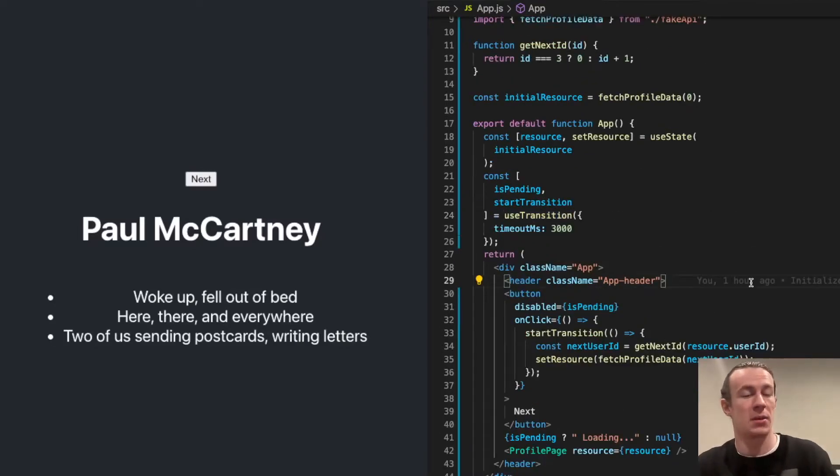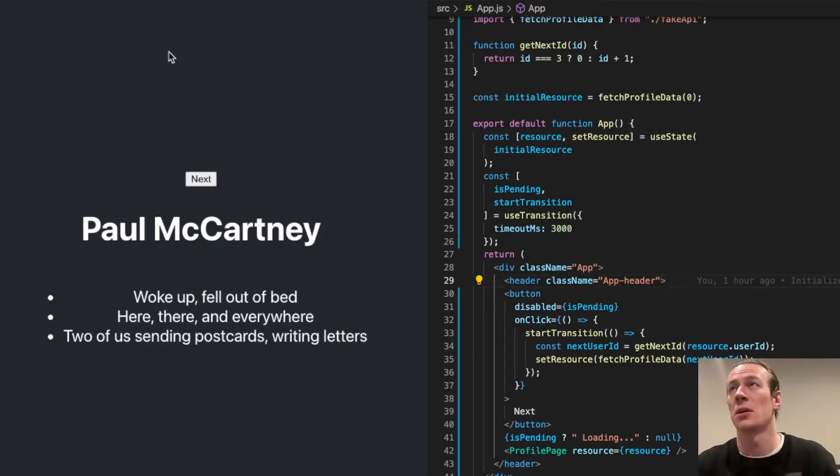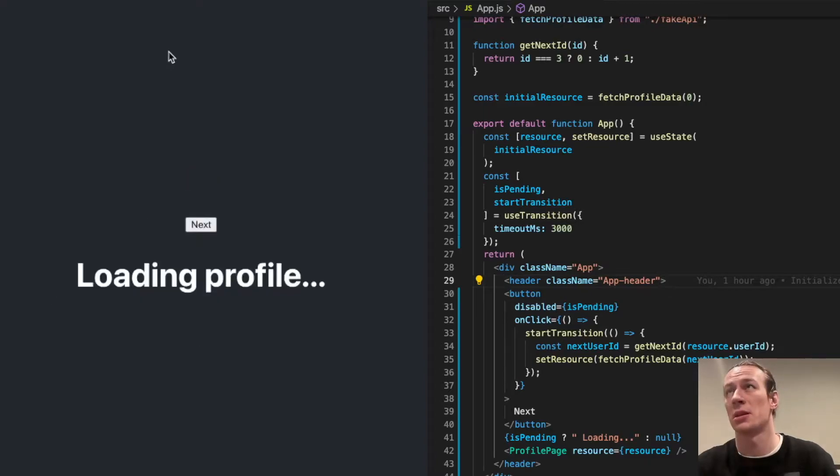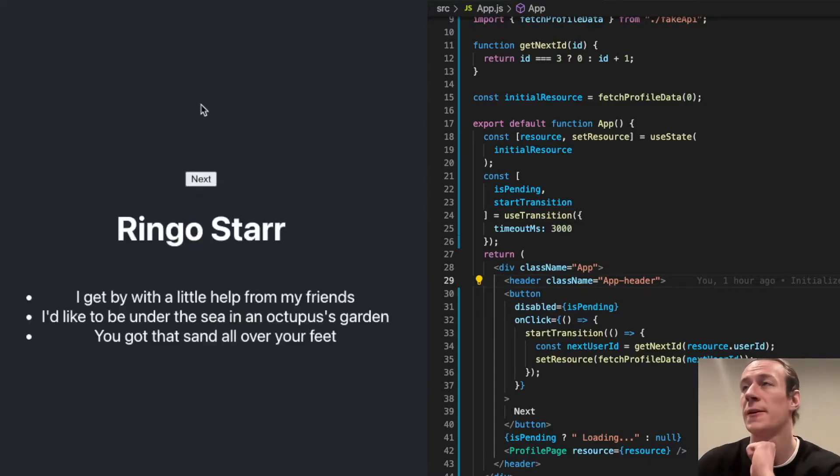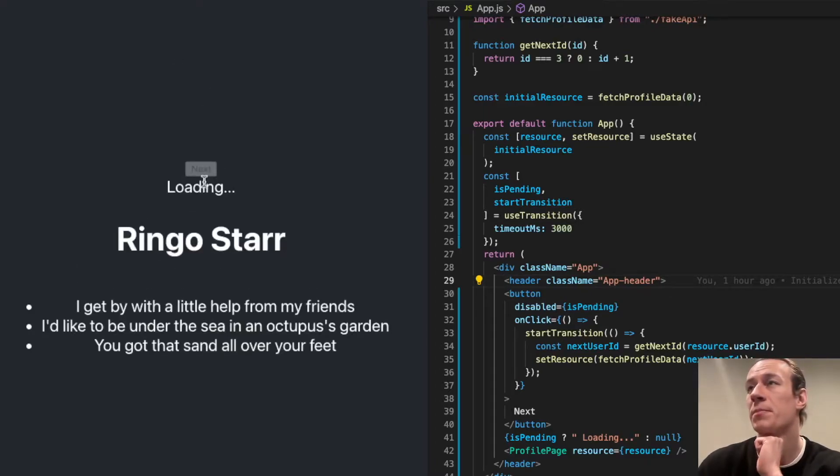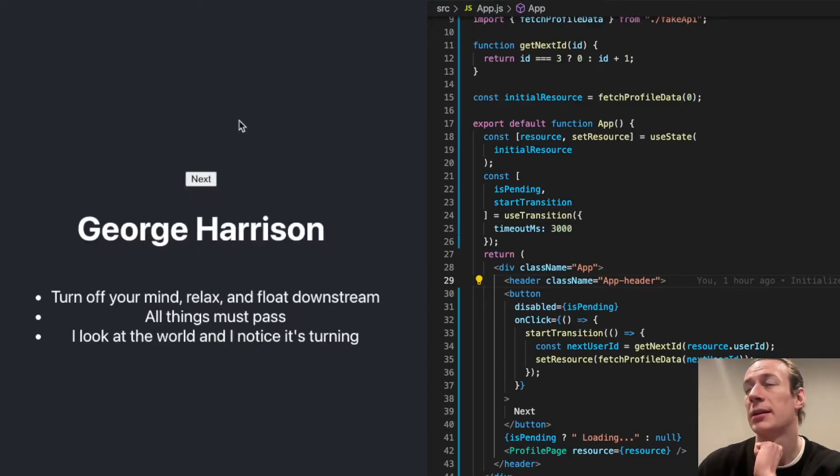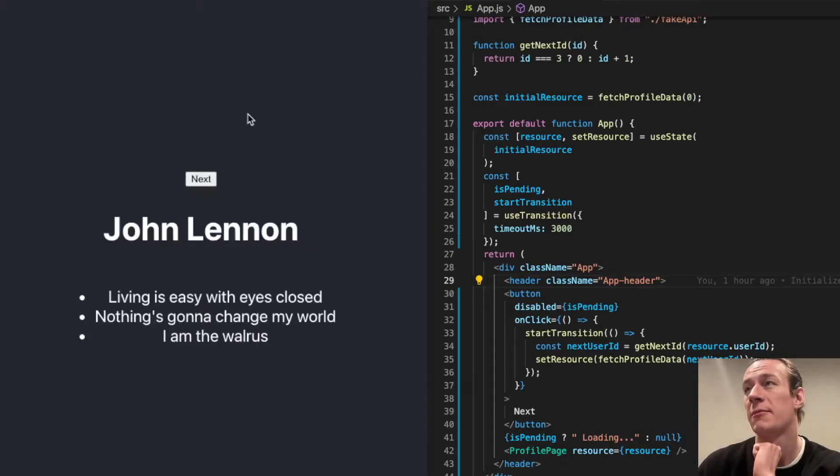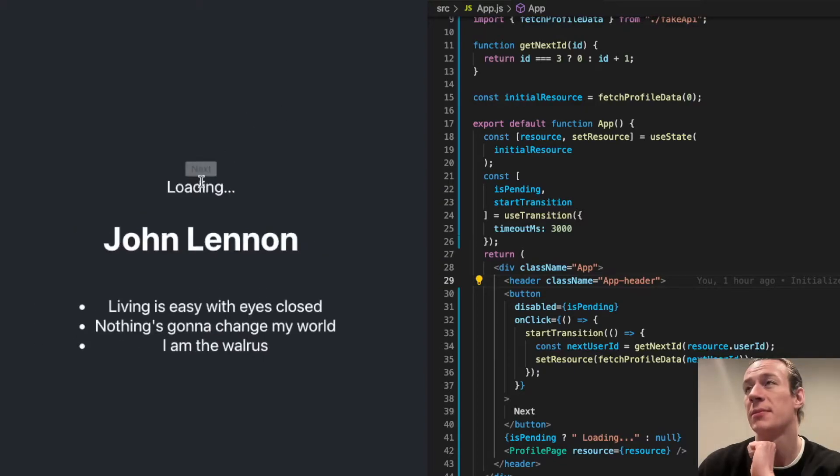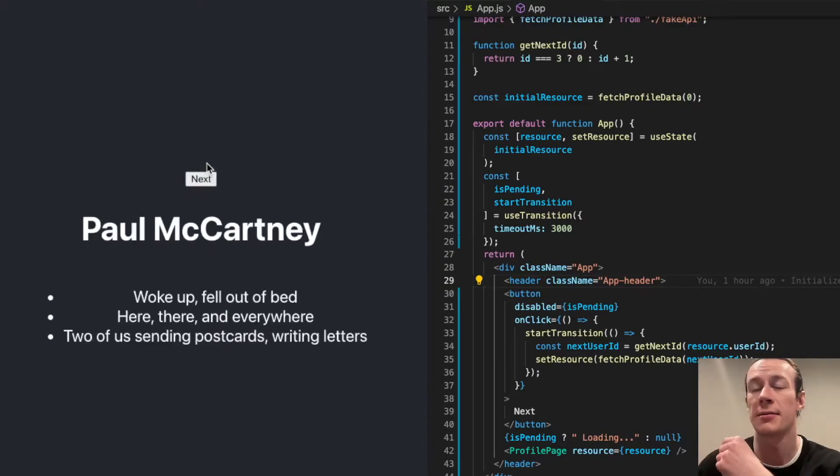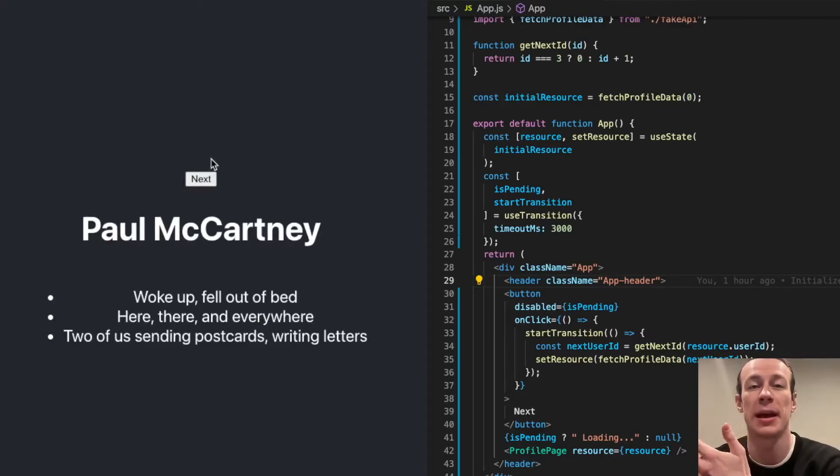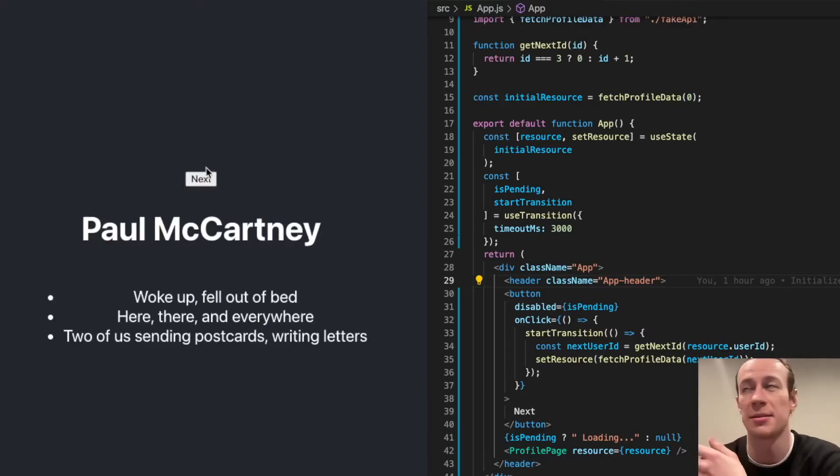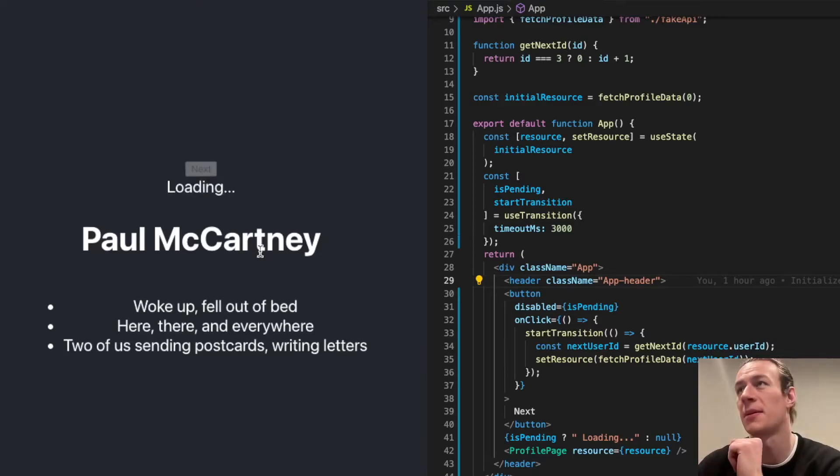So now I'm going to save my code and refresh the application. I click next button, and you'll see that every single time the name of the Beatle and the description was displayed at the same time, even though they're not fetched at the same time.